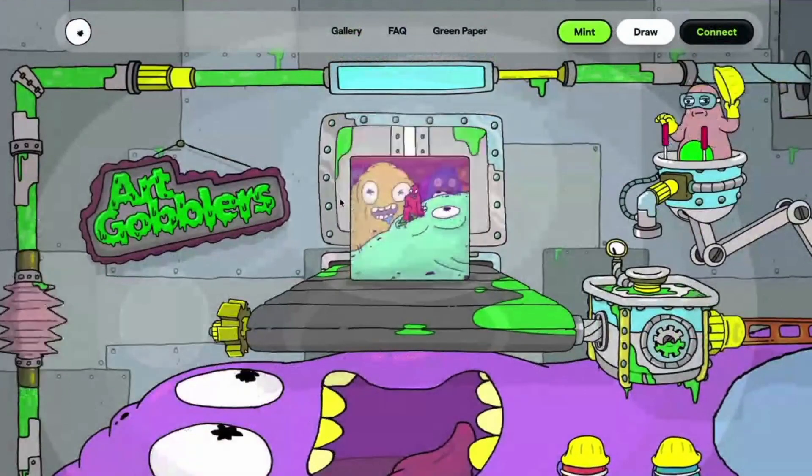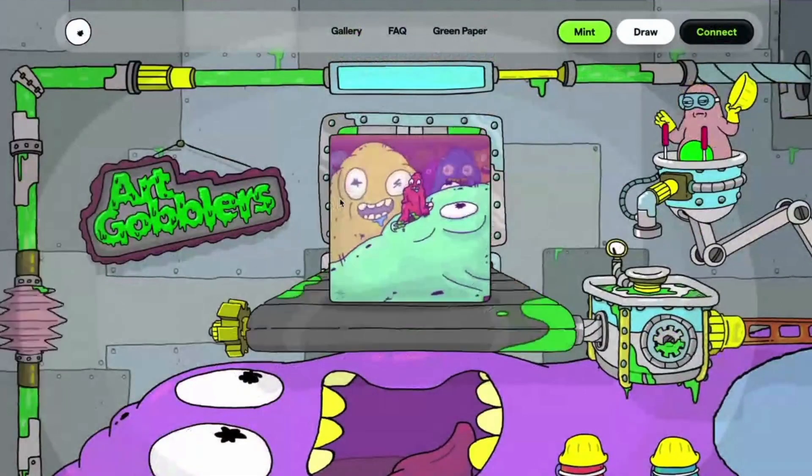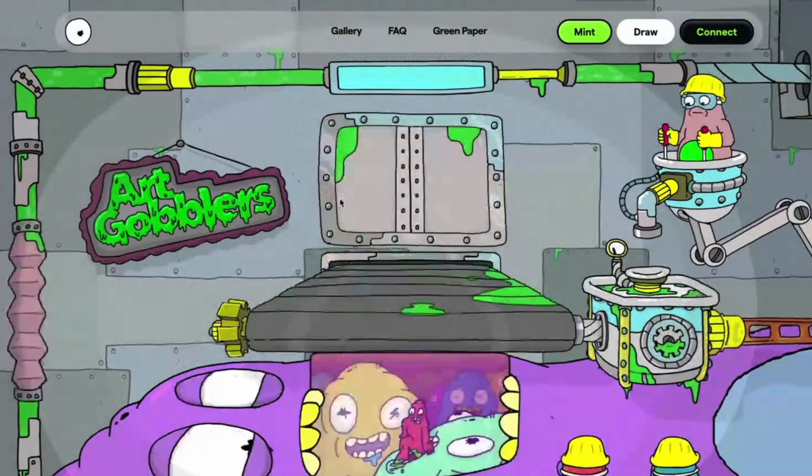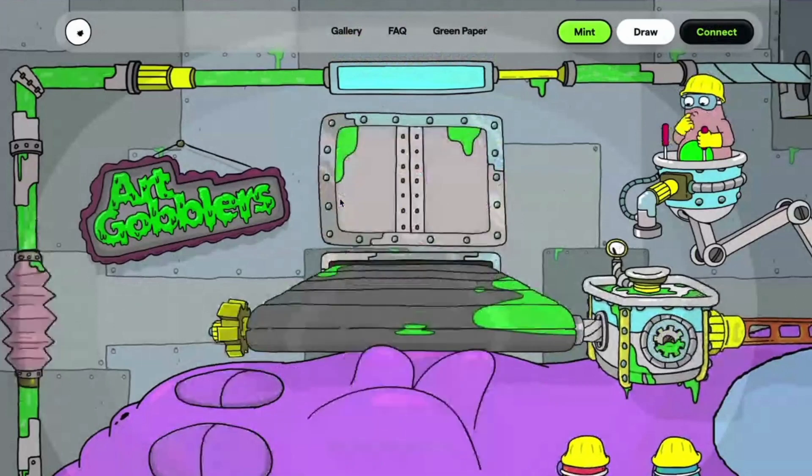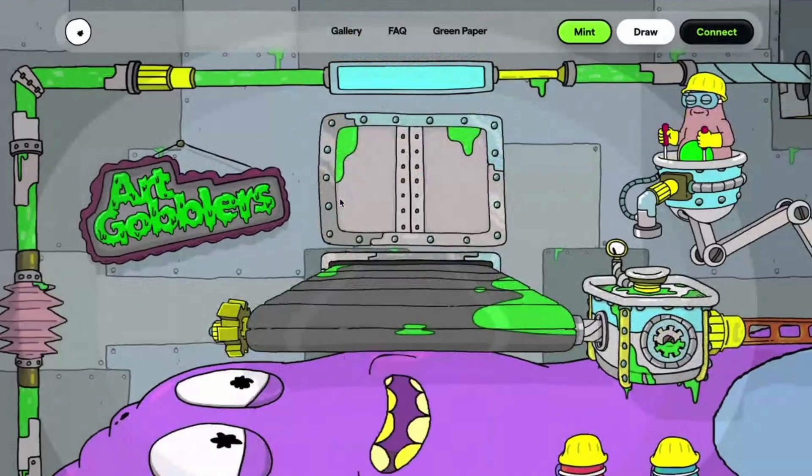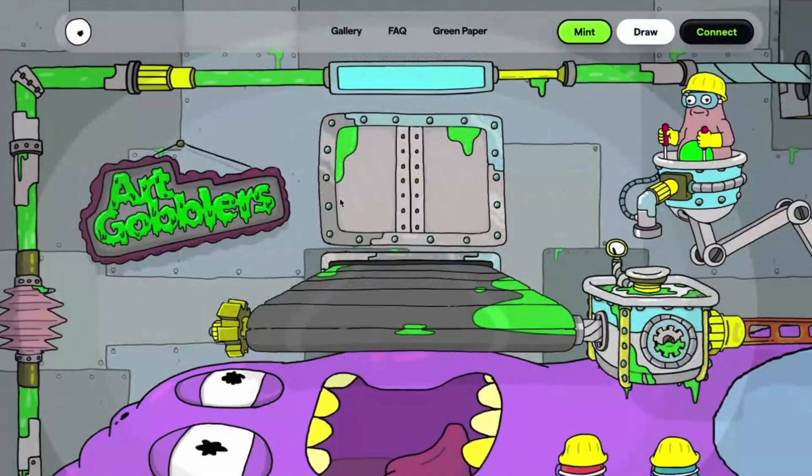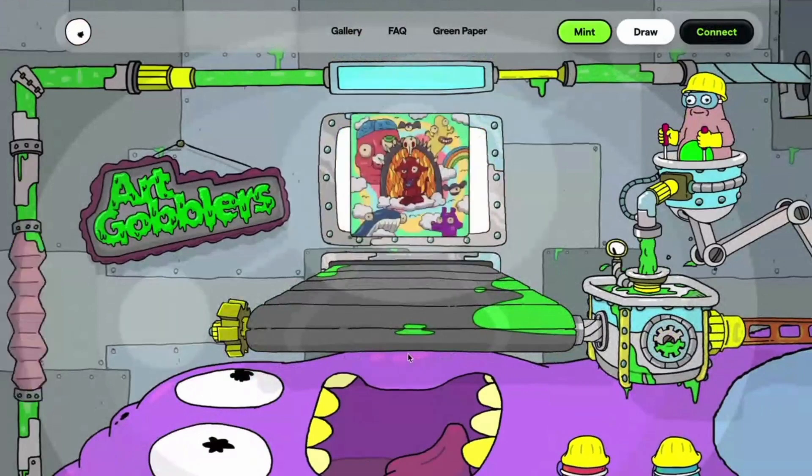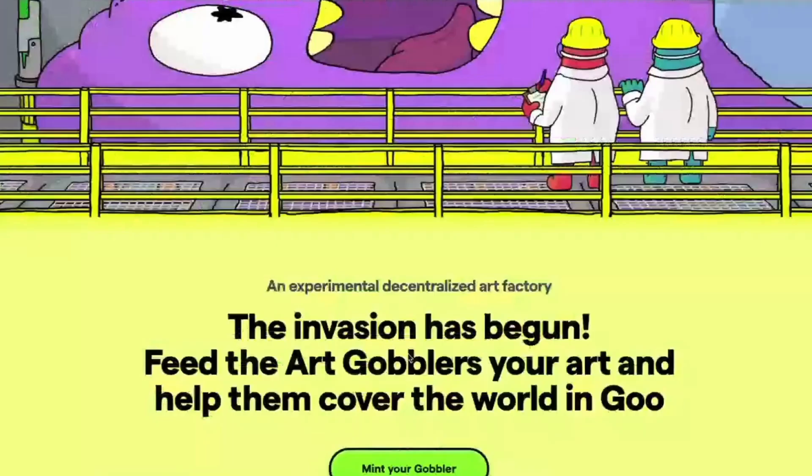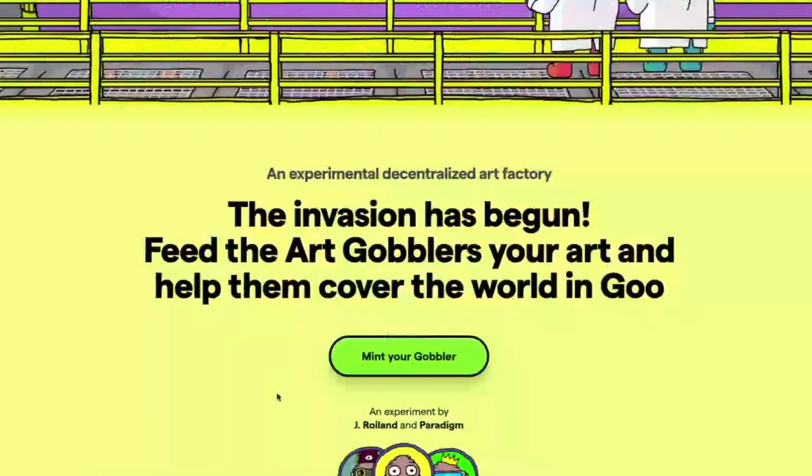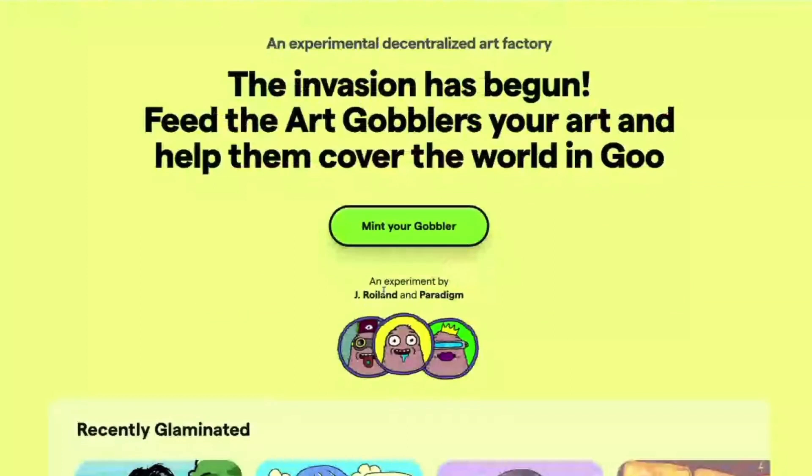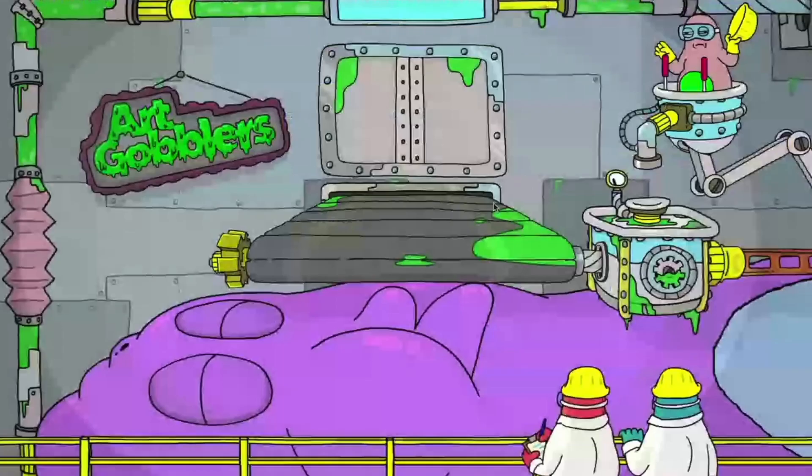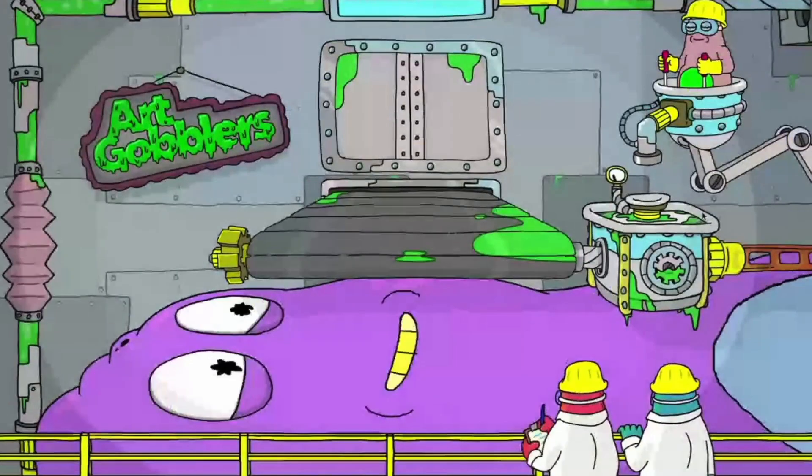So yeah, Art Gobblers is a very interesting decentralized art factory for making special NFTs, and it's by the folks at Paradigm and Justin Roiland. Yeah, so he's really cool, and he came up with the idea and illustration of the Gobblers.